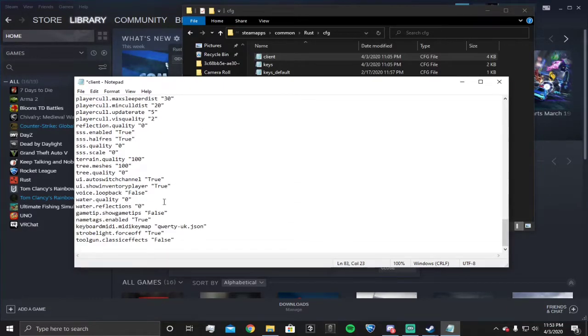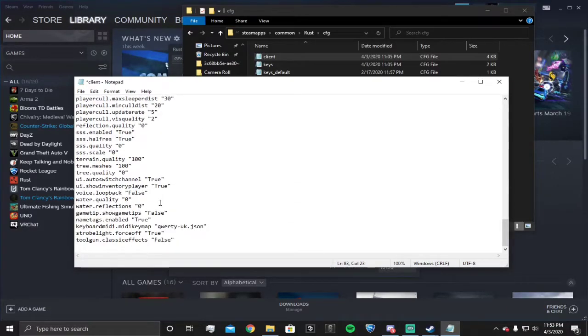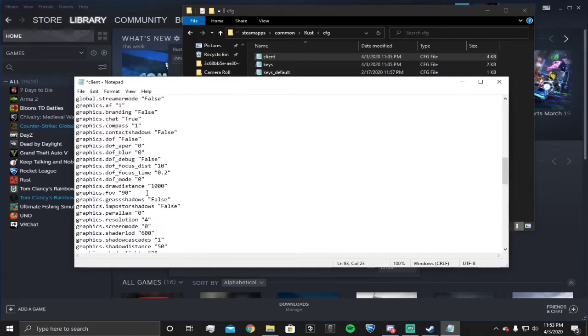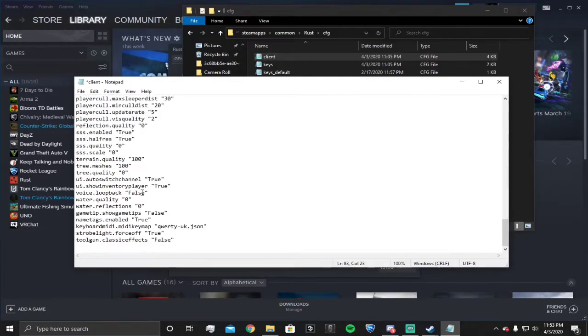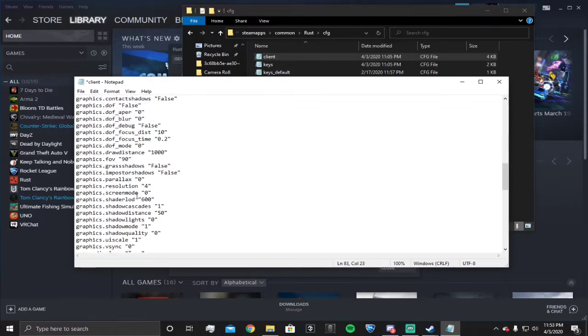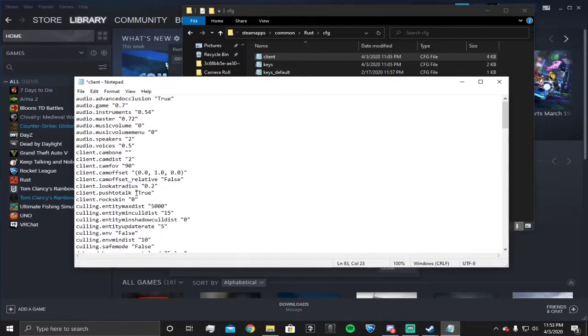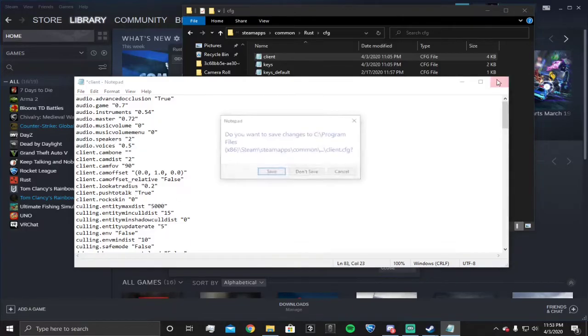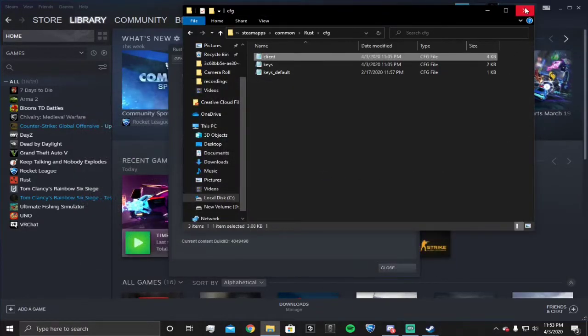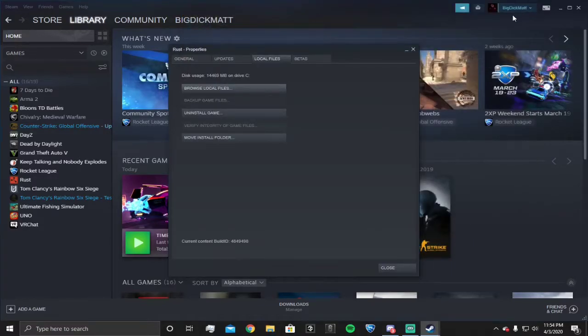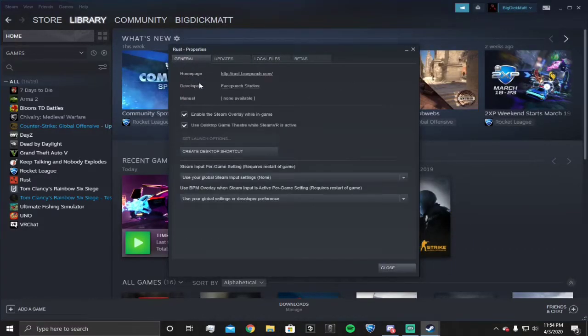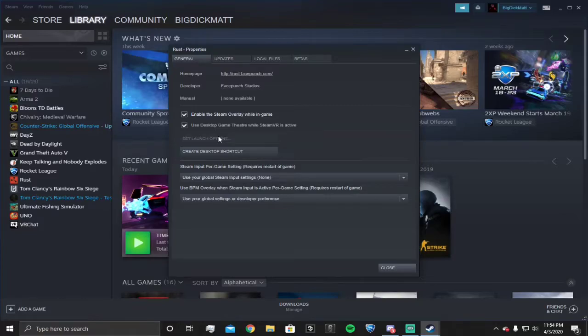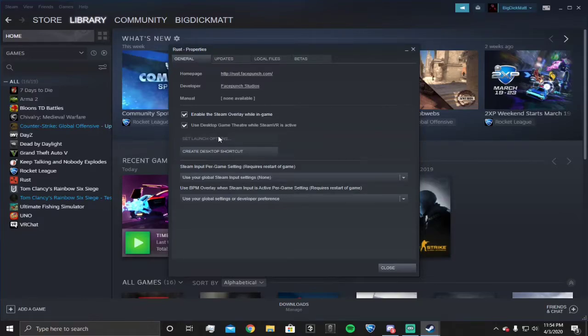Everything else you should be fine with. Then exit out, don't save because I already have mine saved. I'm sorry I can't show you set launch options - it's not letting me because I don't own the game on this Steam account and I can't sign into my other account because I don't want you guys to see my password.